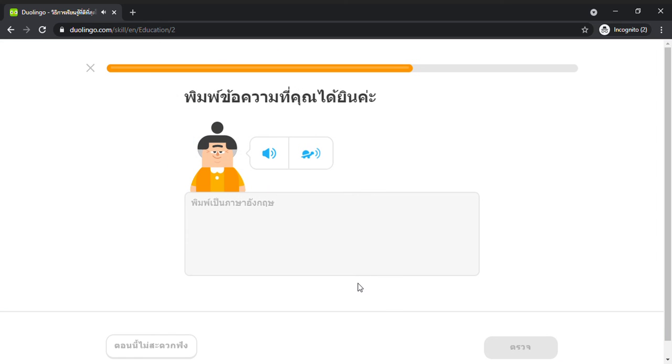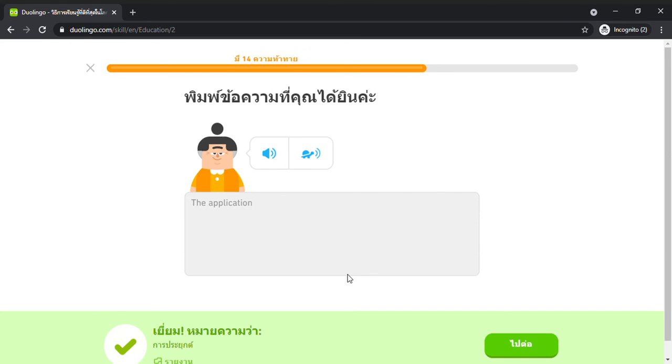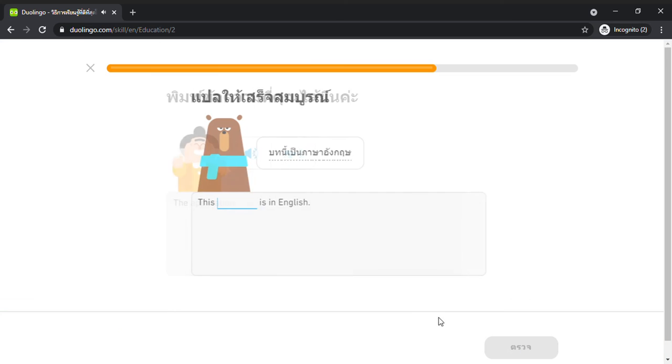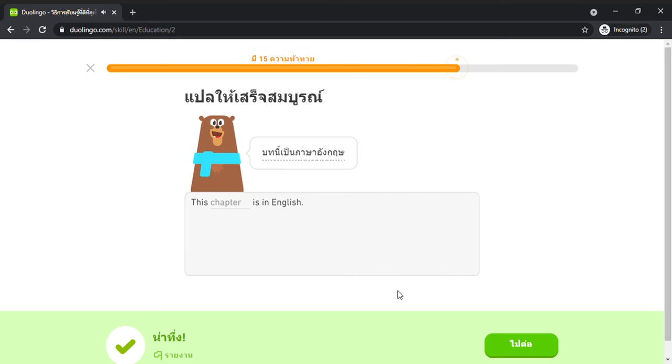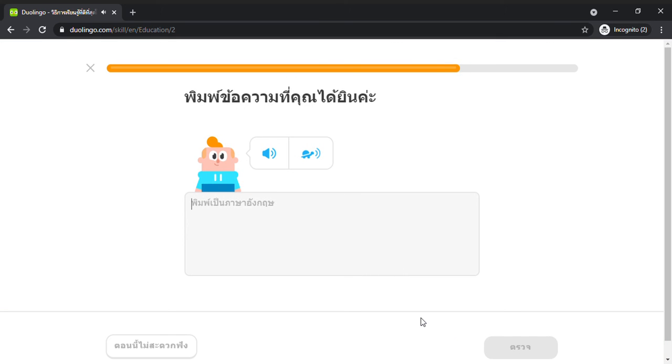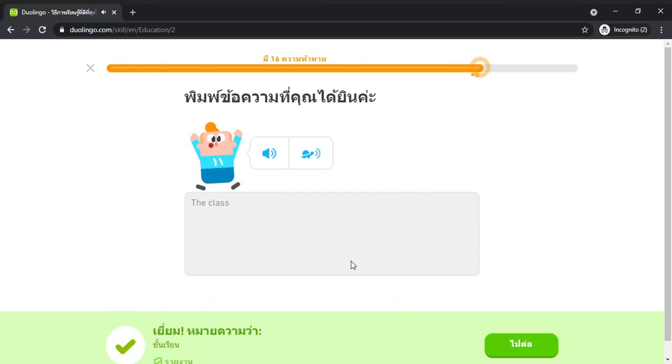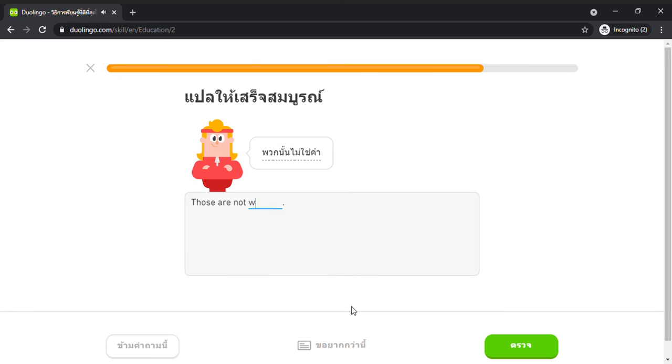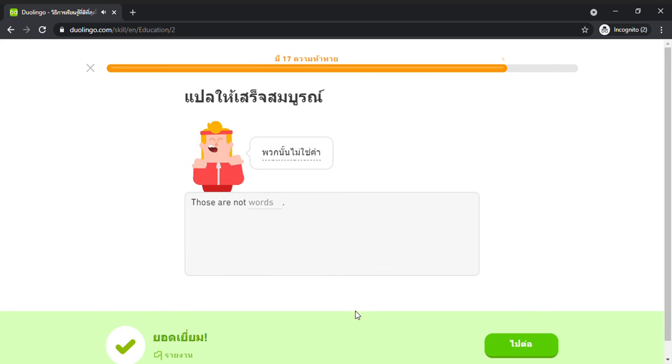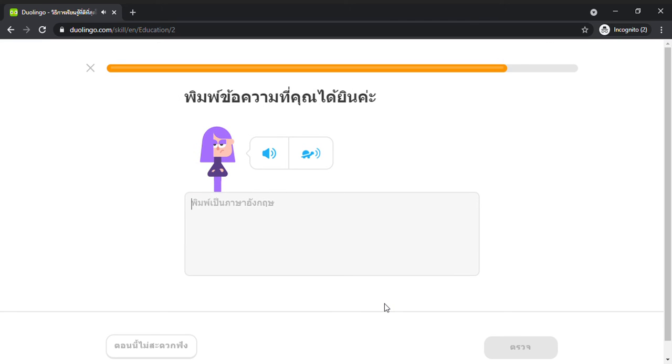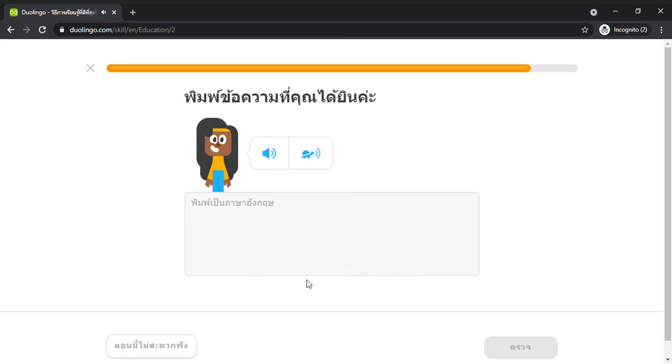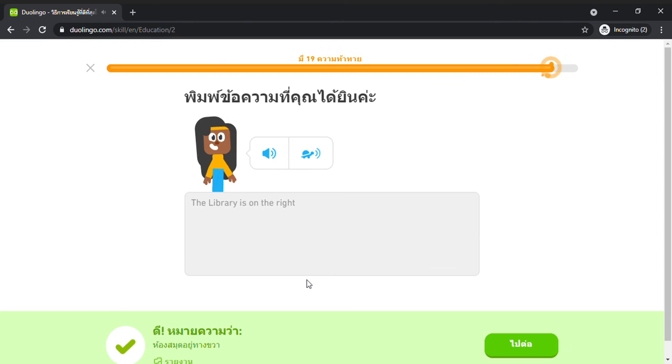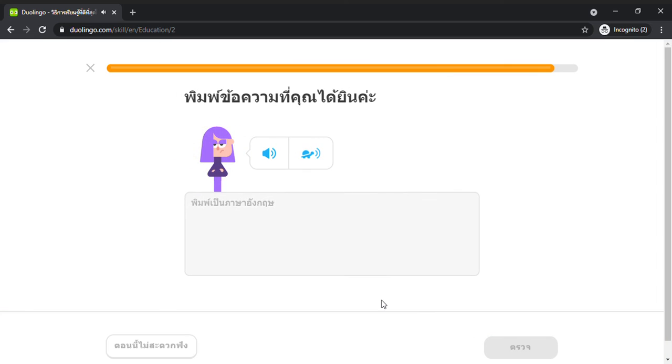The application. The class. I read the next chapter. The library is on the right. Where is the test?